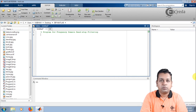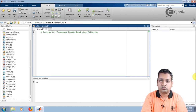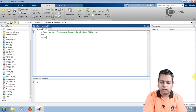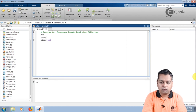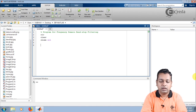Before proceeding with the program, we shall clear the command window. We want the workspace variables cleared and unnecessary windows closed. Hence we proceed with the CLC, clear, and close all commands. These are the usual commands I proceed with for any MATLAB image processing program.